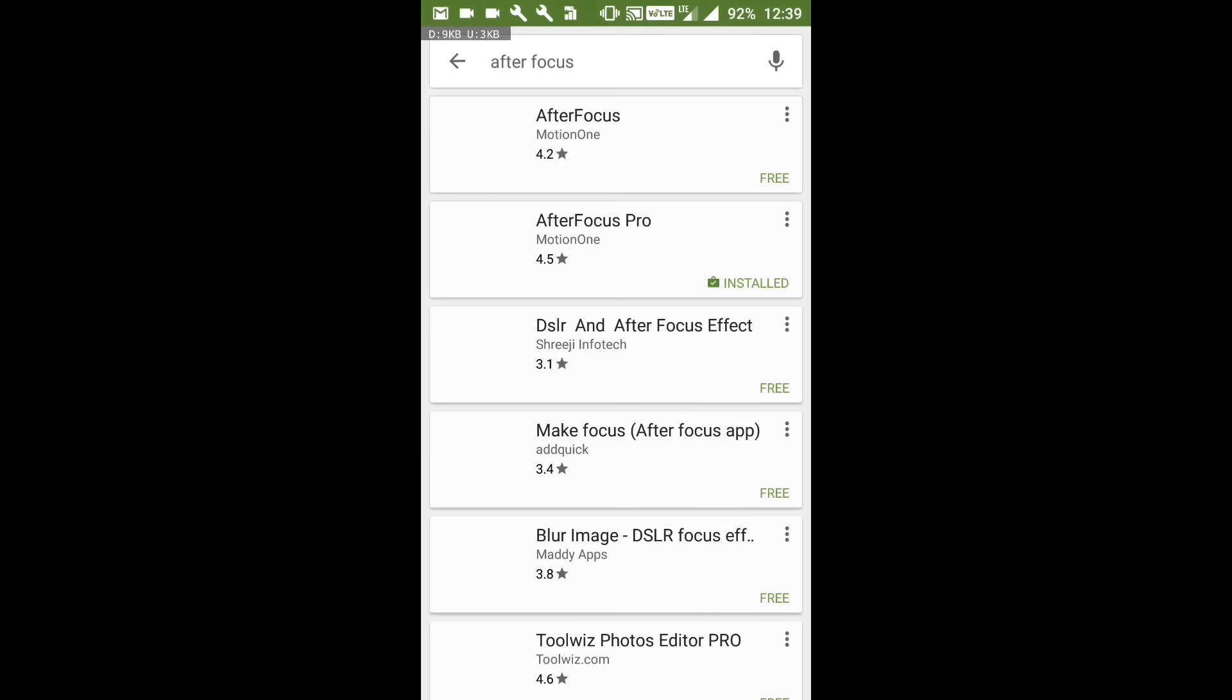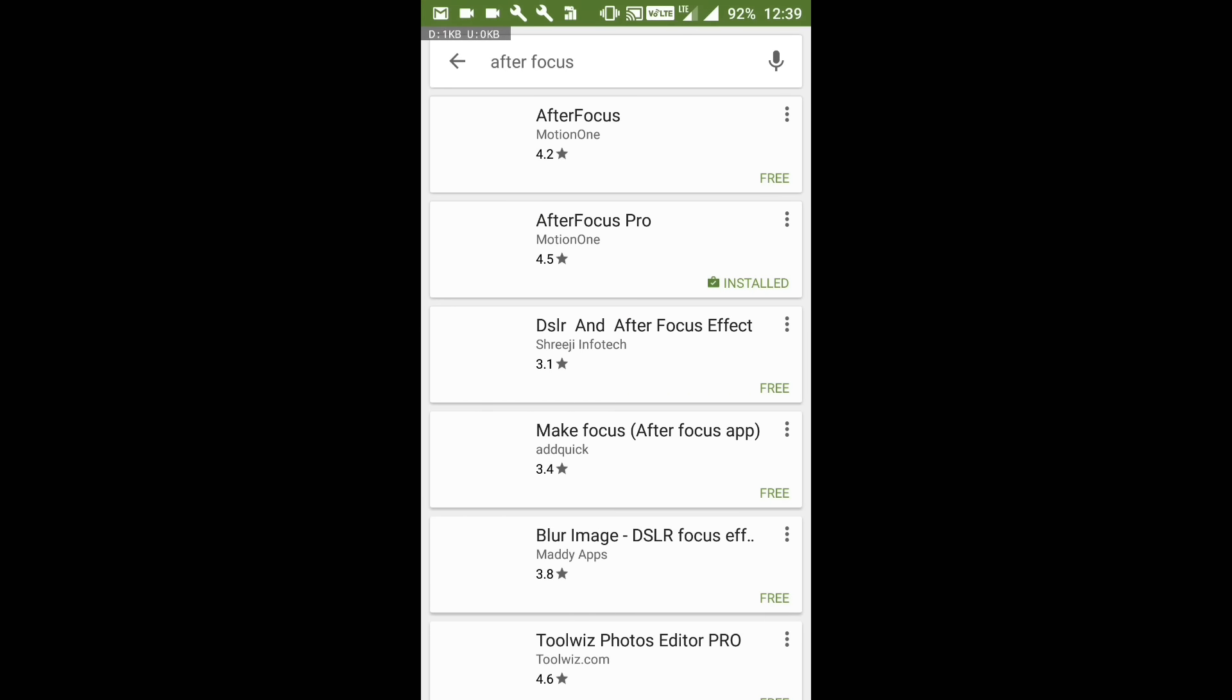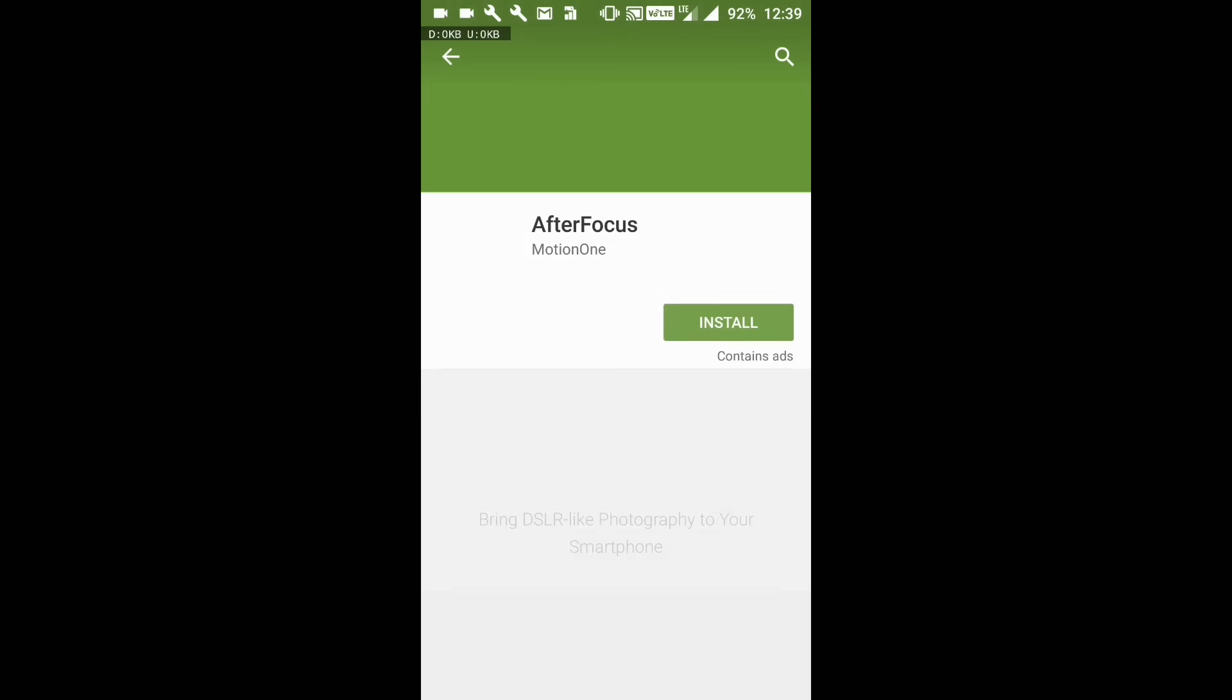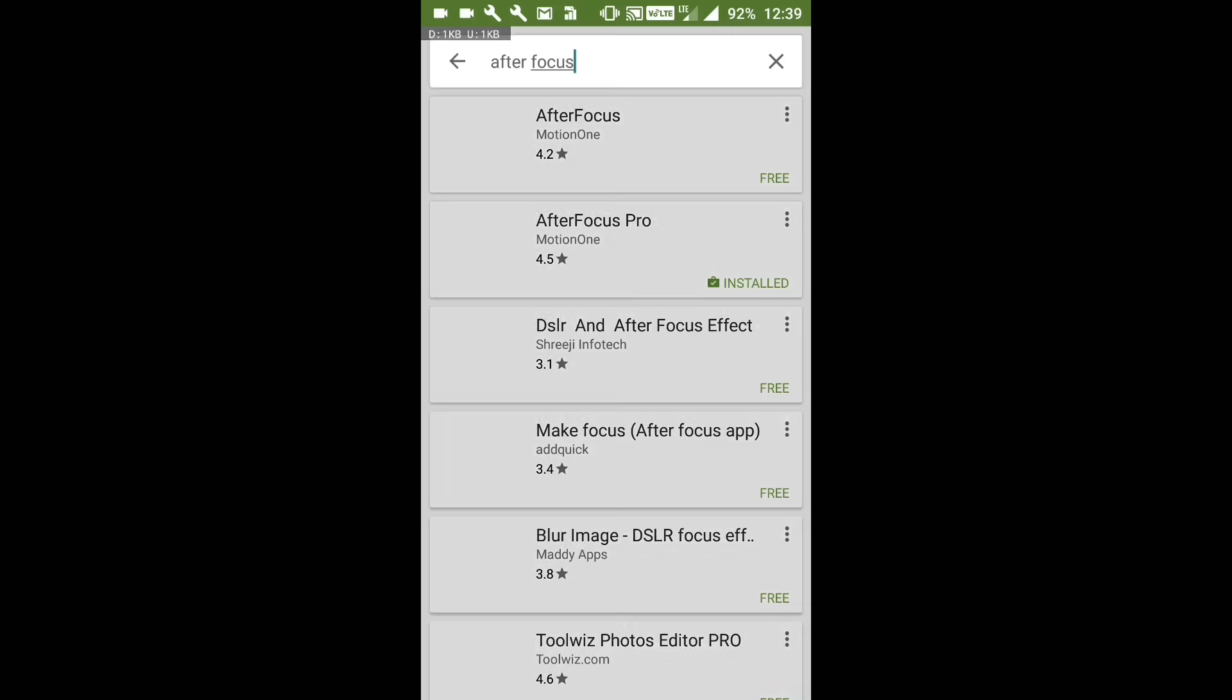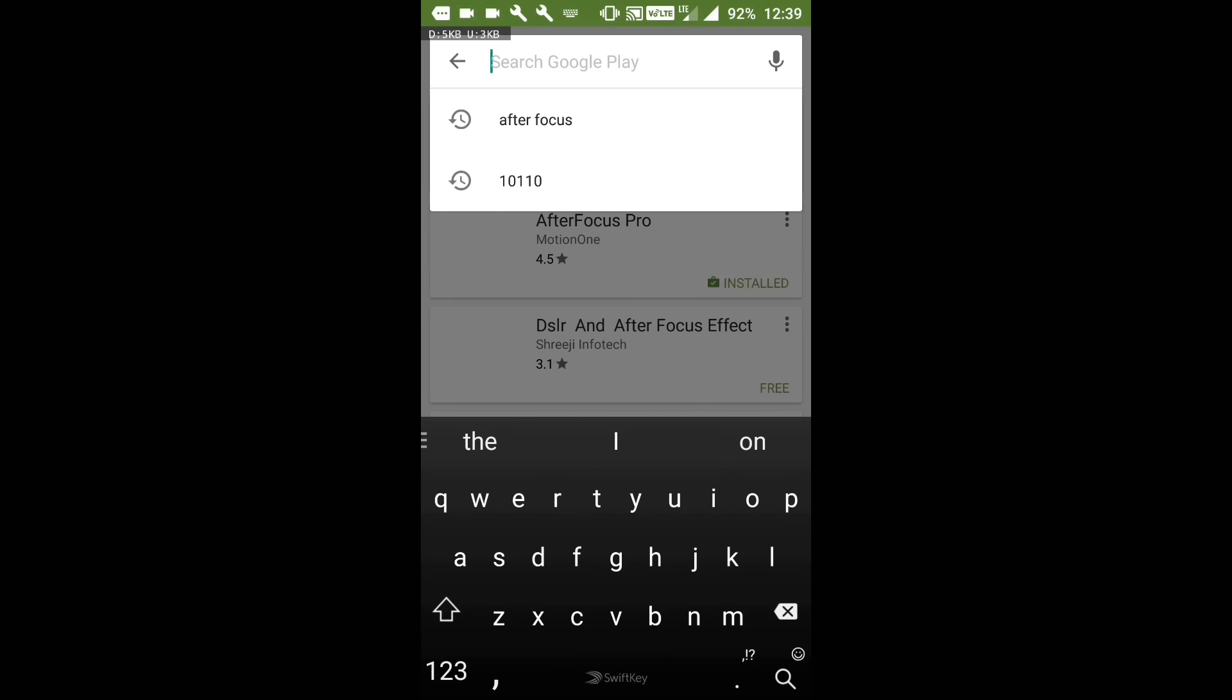You can download After Focus from the Play Store. It's available here. I'm using the Pro version which is ad-free. Also, you can look for Google Camera.